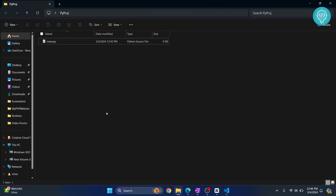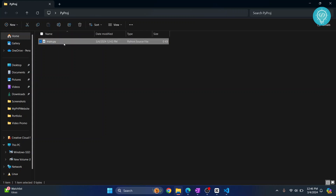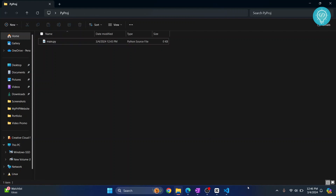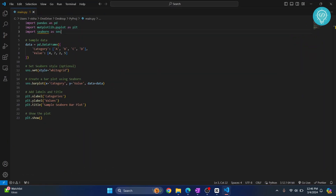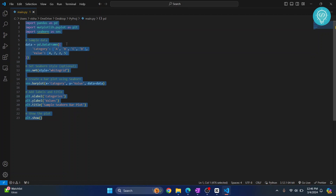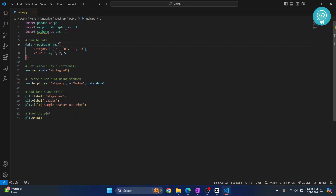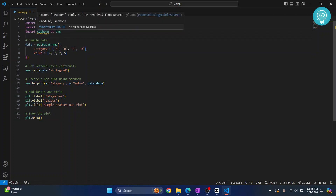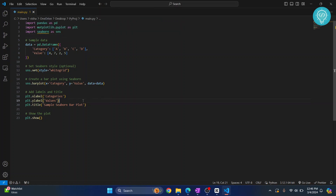First of all I have a simple Python file here. In this file we have this simple code — we're just importing a few libraries, and at cborne there is an error saying cborne could not be resolved. That's because cborne is not installed.